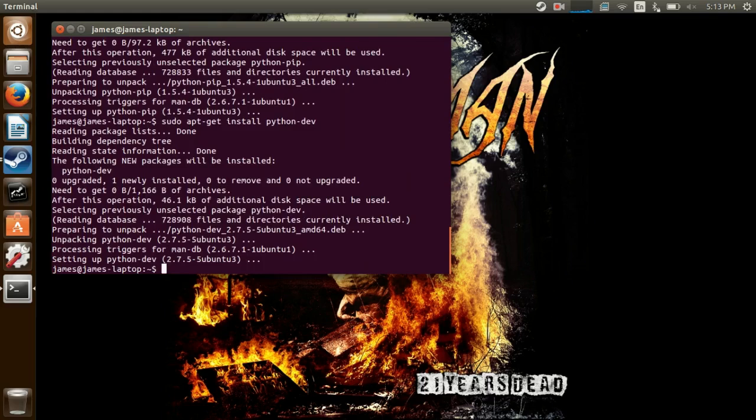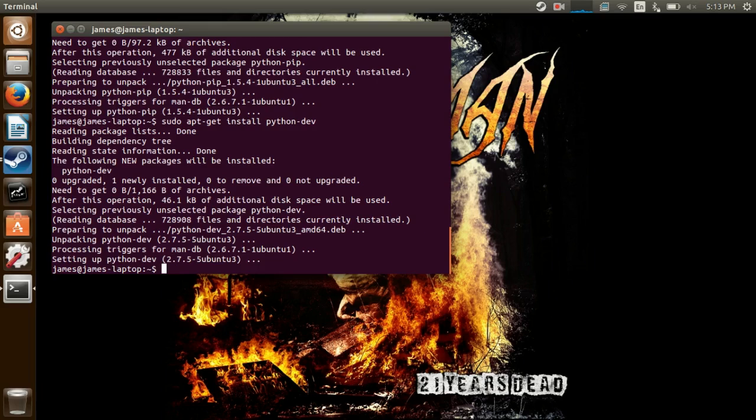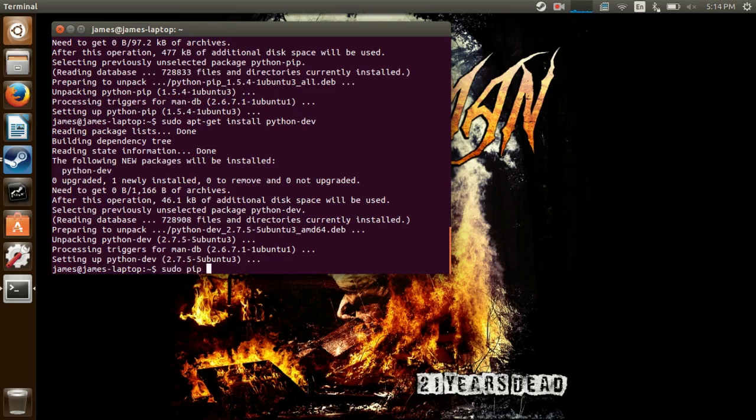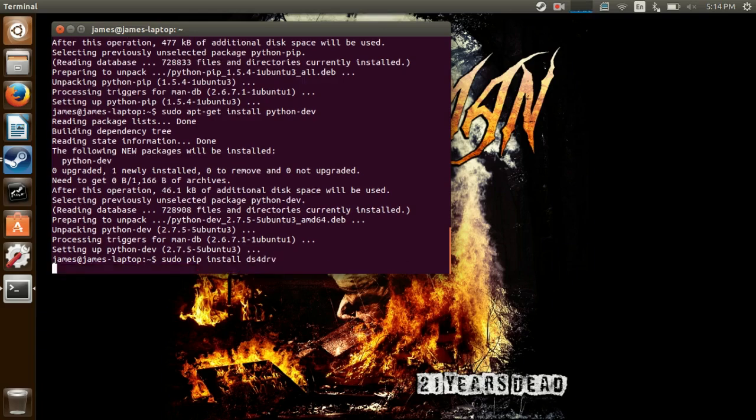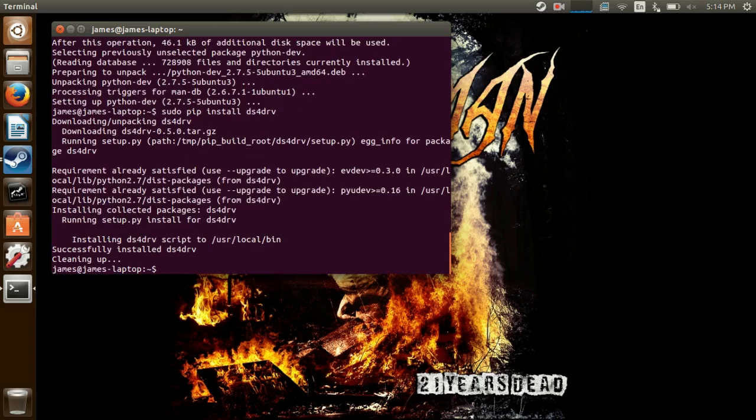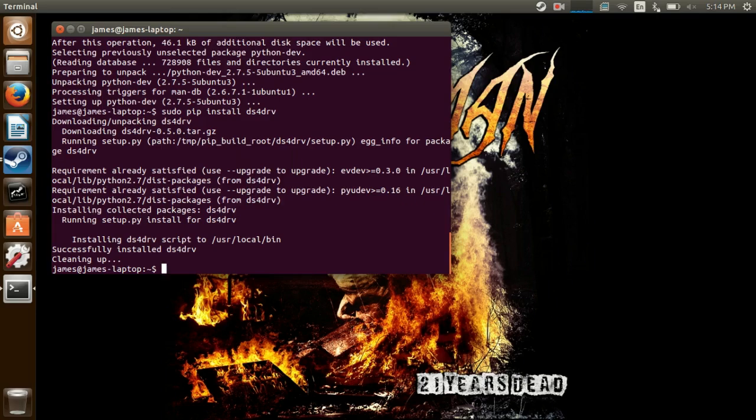Now, once that's installed, you can now install DS4DRV. And you do that using sudo pip install DS4DRV. If you didn't install python-dev, you might have gotten an error that read error code x86-64, something like that. You wouldn't get the successfully installed DS4DRV.